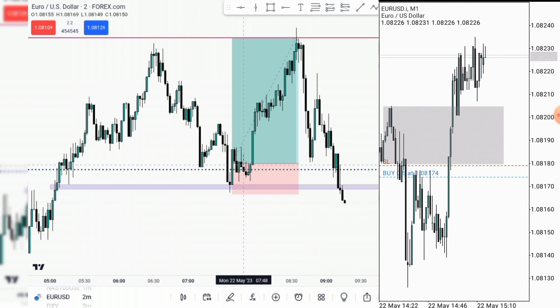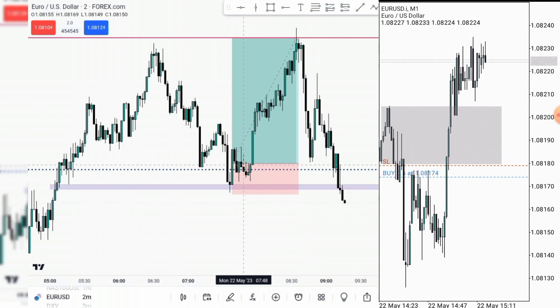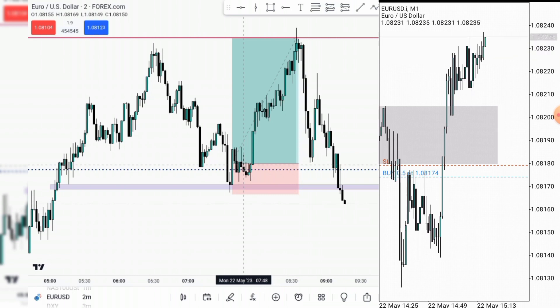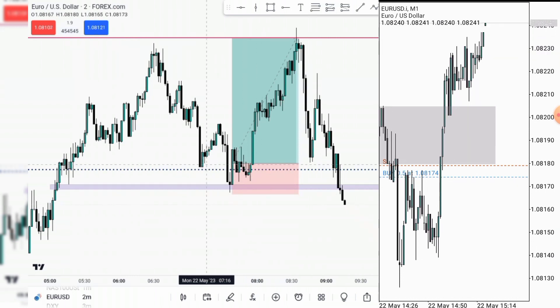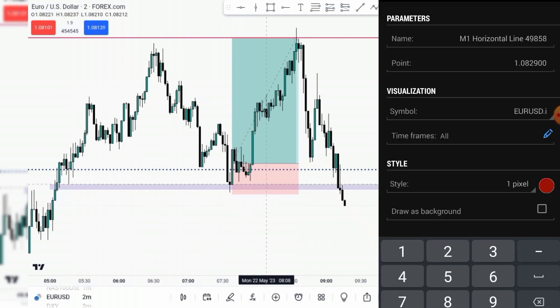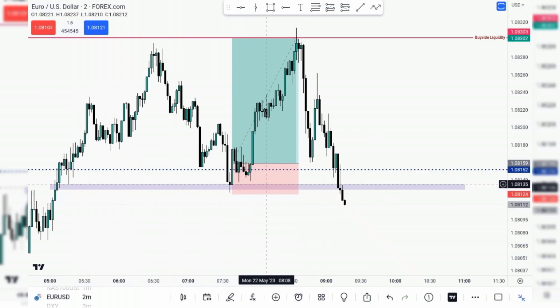But currently everything is coming together. My understanding about liquidity has really shifted. I want to play a video of the analysis I made — how I was reading the market before the setup presented itself.